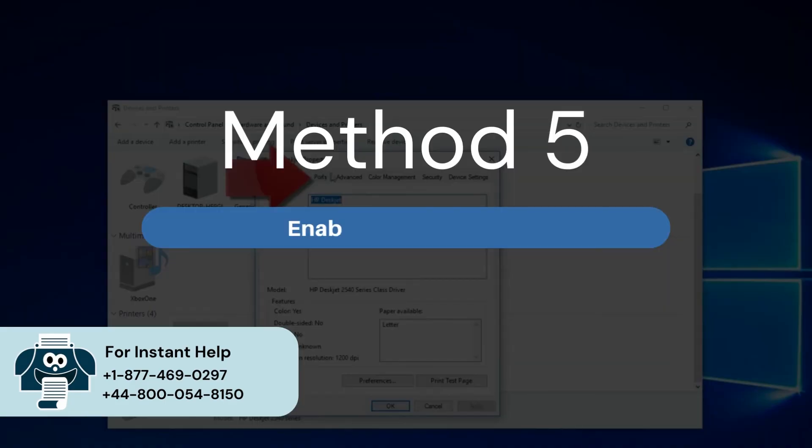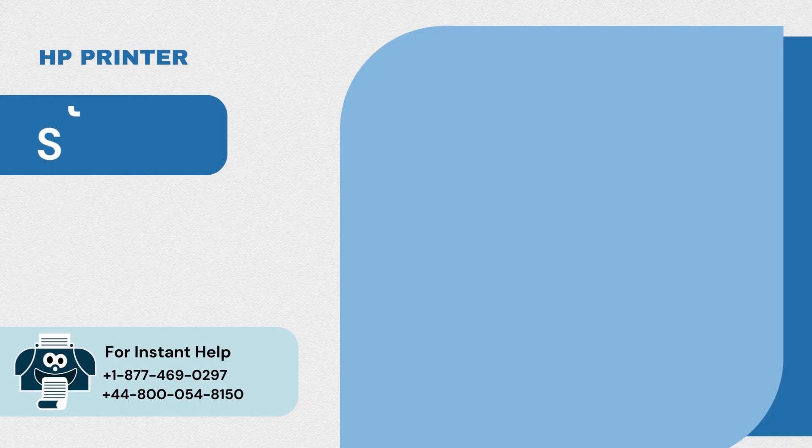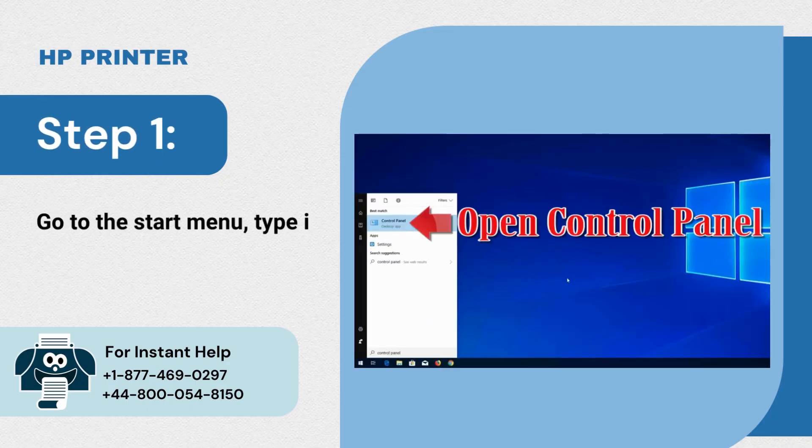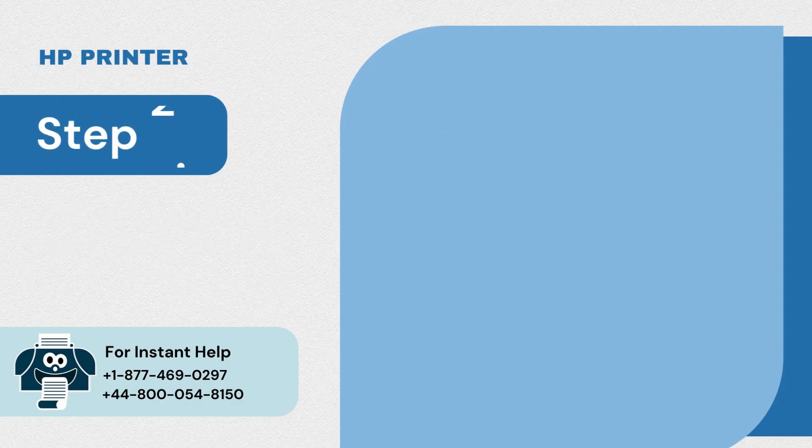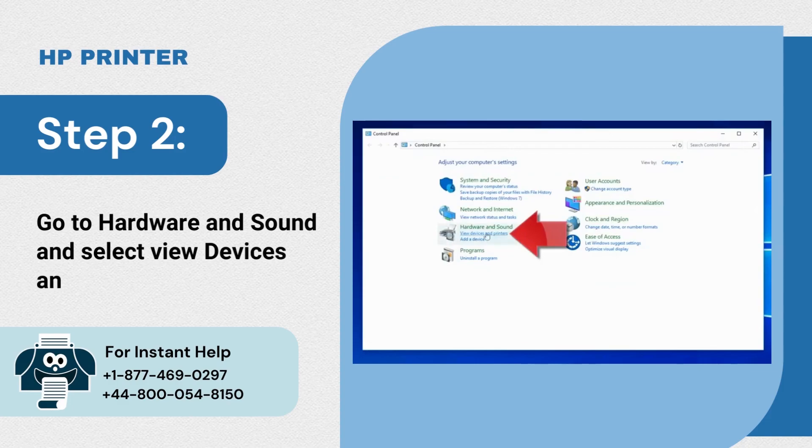Method 5: Enable SNMP services. Step 1: Go to the start menu, type in control panel and open it. Step 2: Go to hardware and sound and select view devices and printers.